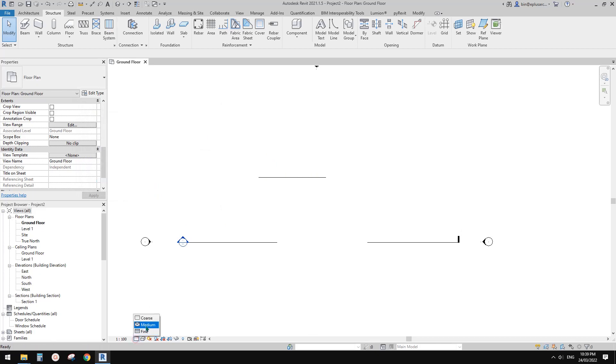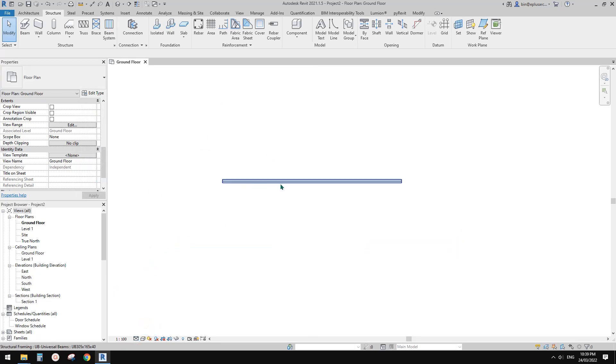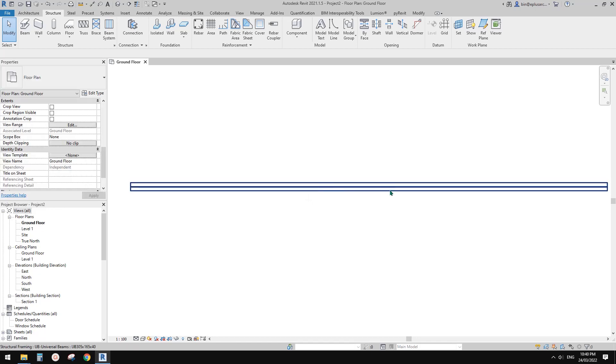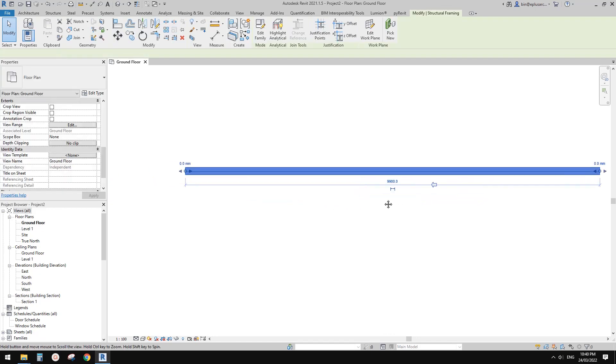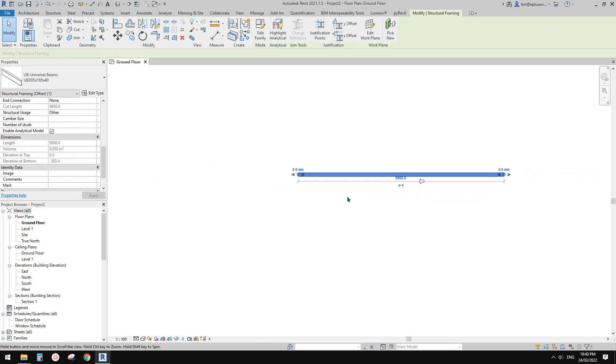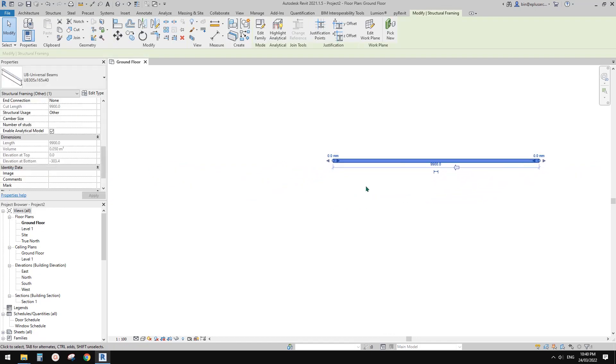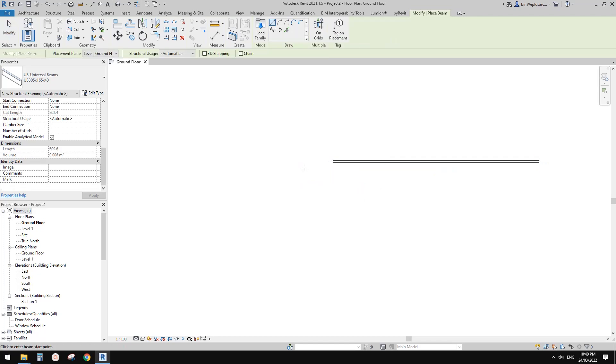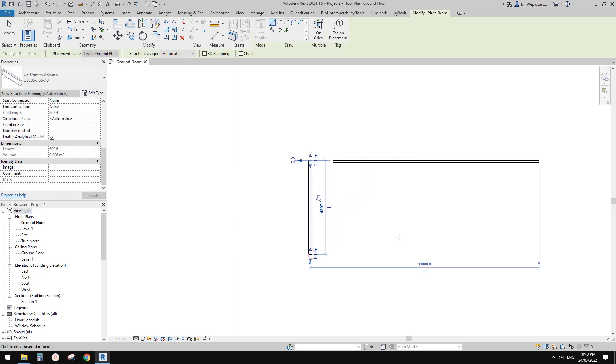Now I'll change this to median so we can see the width, the profile of this structure beam, and then I'll just create another one. Create similar, and I'll do another one here.